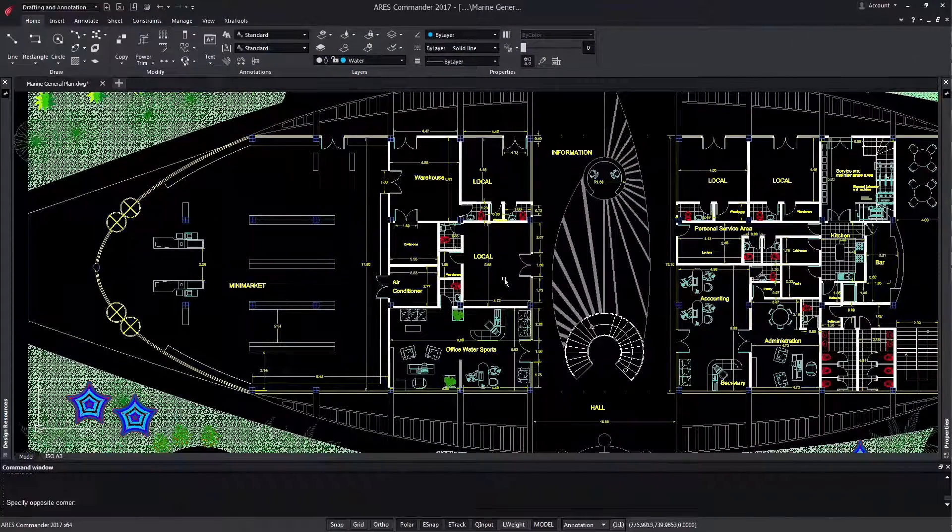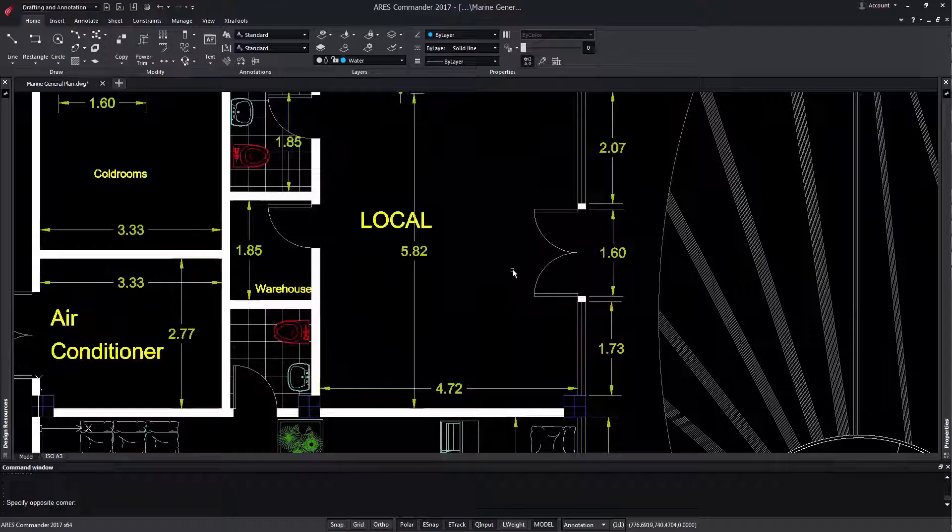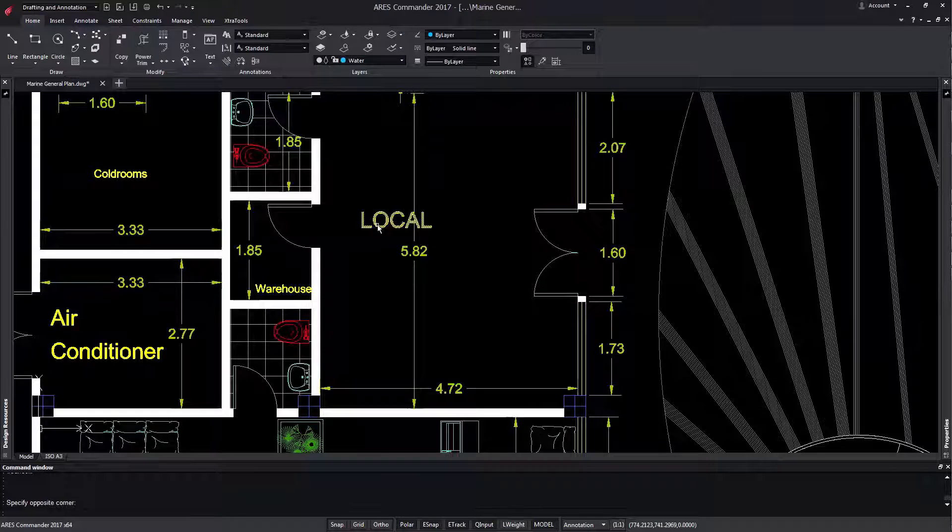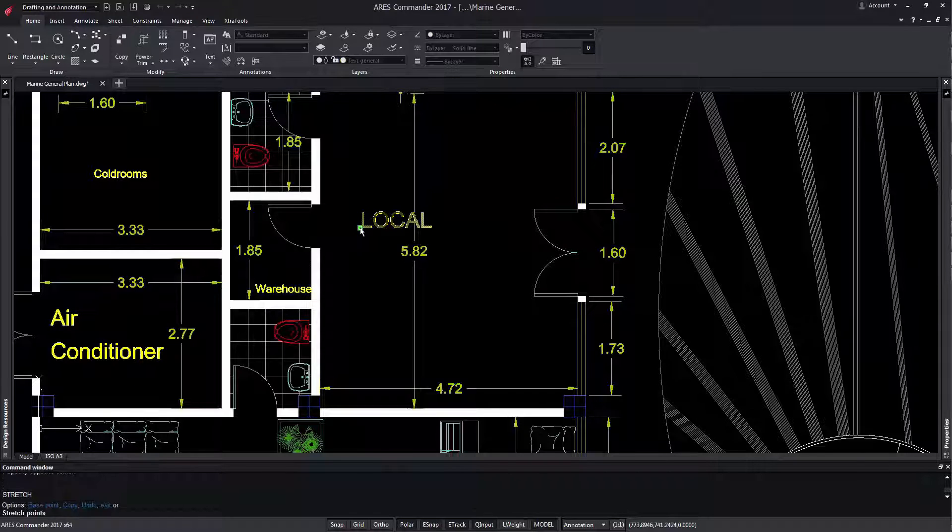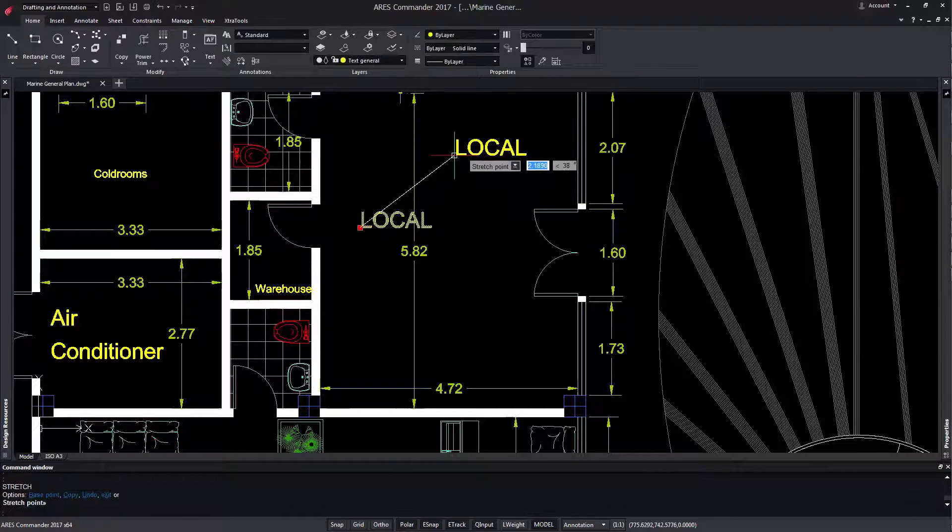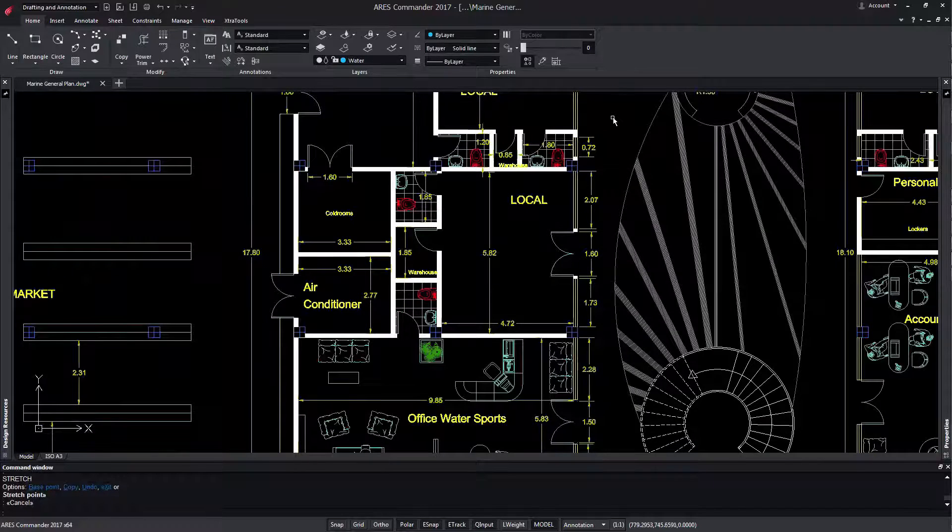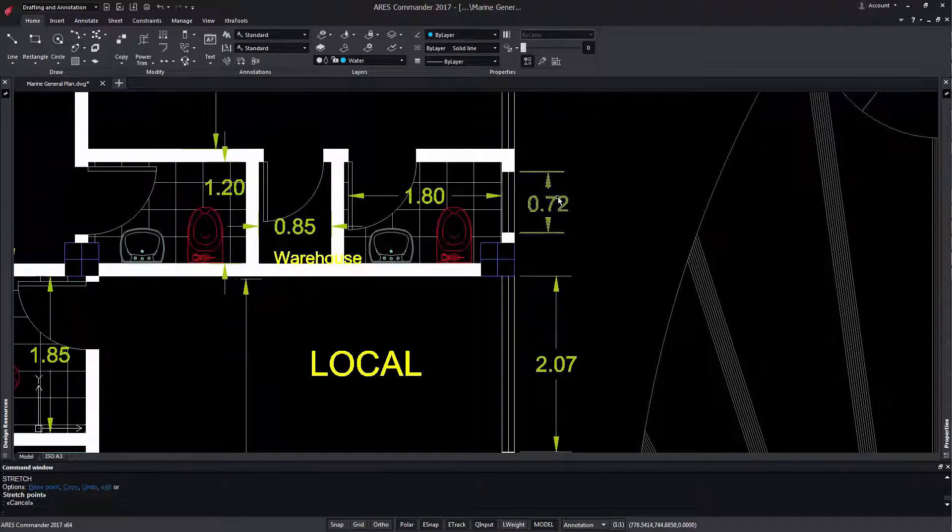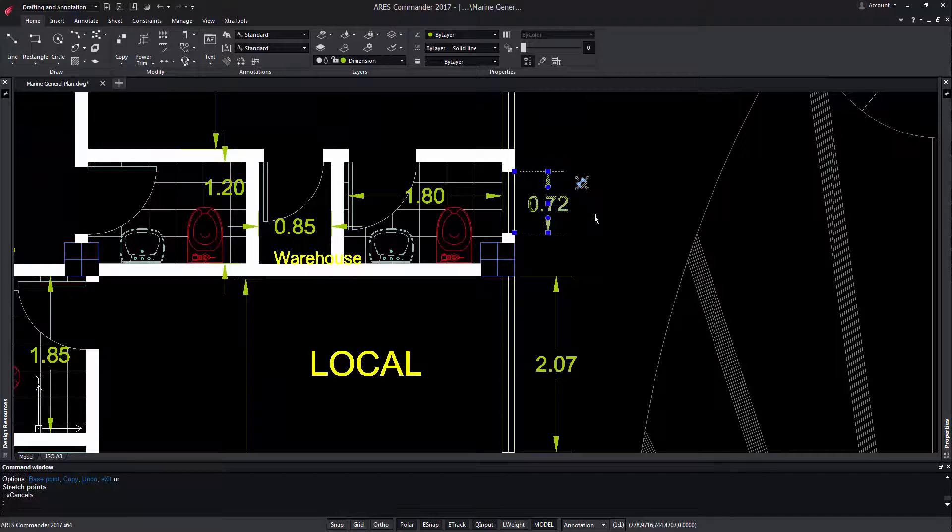ARIS Commander now gives us more options regarding the grips of entities. We already had grips in previous versions where we, for example, can select this text and use the grip to move it. Now, depending on the type of entity that we select, we will have more variety of grips.